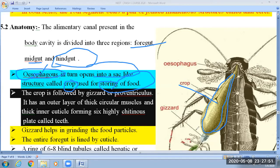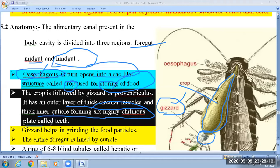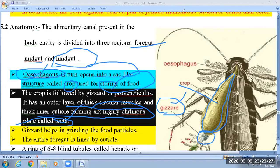After the crop, there is also a special structure known as the gizzard, also known as the proventriculus, and it is involved in the grinding of food particles. This is because it is provided with an outer layer of thick circular muscles and an inner layer of cuticle forming six highly chitinous plates — these are known as teeth — which are involved in the grinding of food particles.